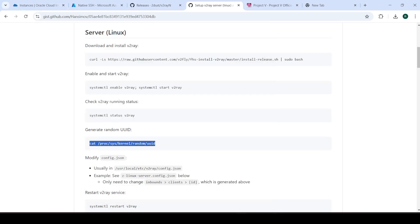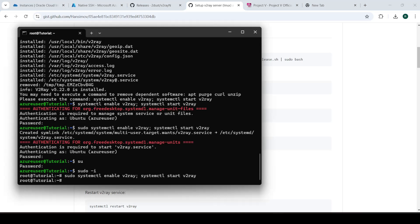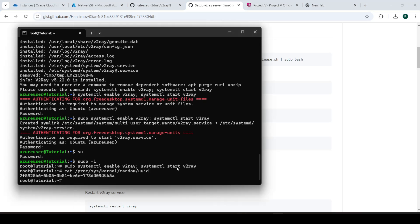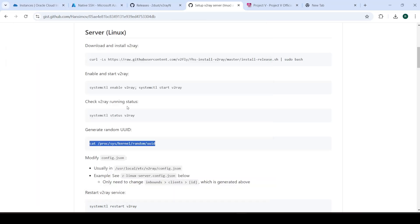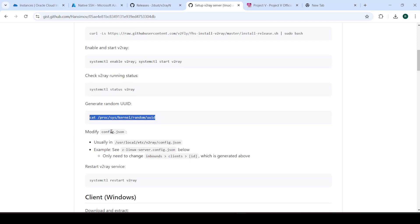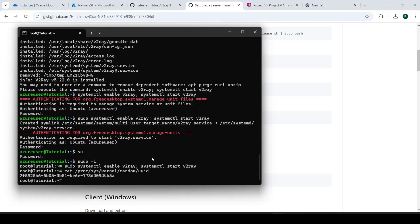This is going to generate a random ID for us to use. And this will be relevant later. Just keep that in mind. We'll leave that there for now. So this is the config.json which we're going to open up in Vim.